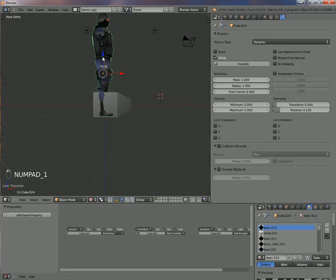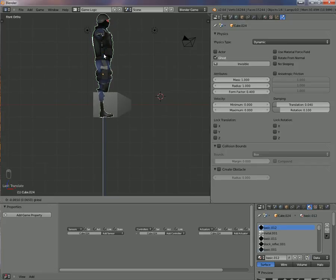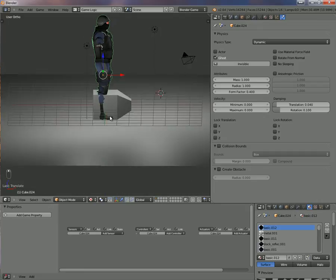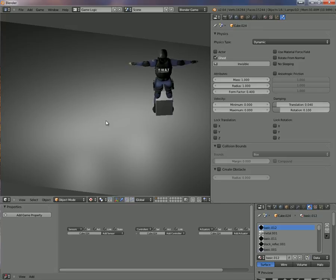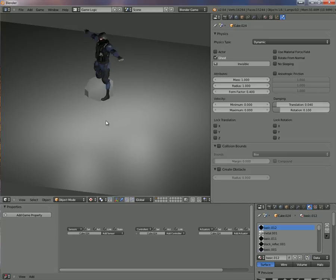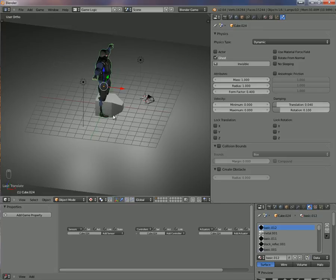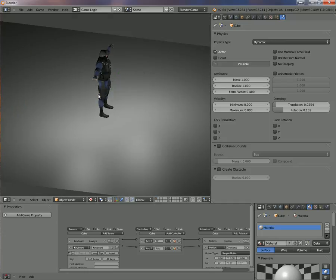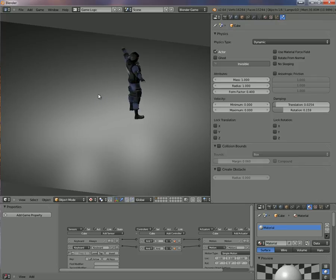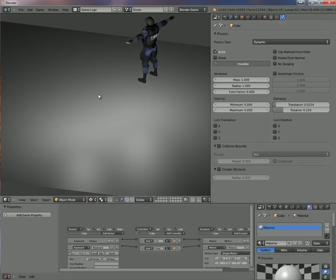Now if I move my cube, my soldier moves too. I have to reorient it so the feet of the soldier are at the same place as the bottom of the cube. If I press P and move my cube, I have a soldier moving. The next step is to make the cube invisible: go to Physics with the cube selected and enable Invisible.